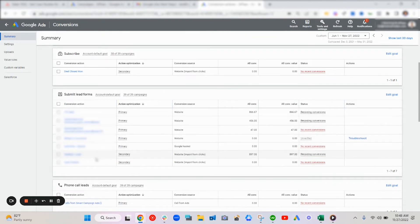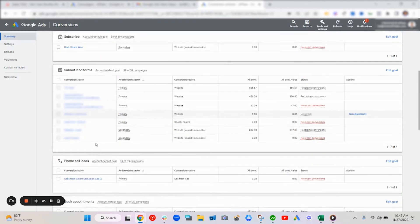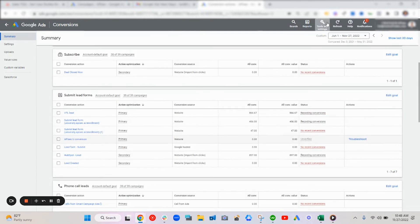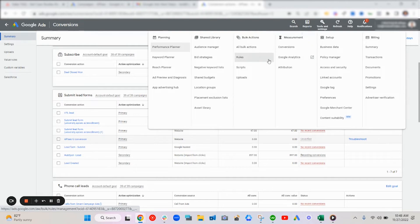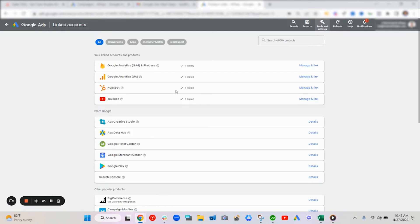So you can see these different HubSpot lead conversion actions, and these are offline conversion actions imported from Google Click IDs from HubSpot. This is done by linking the HubSpot account and Google Ads so that it can be as quick of an integration as possible. So you can see that HubSpot is linked here along with Analytics and YouTube.